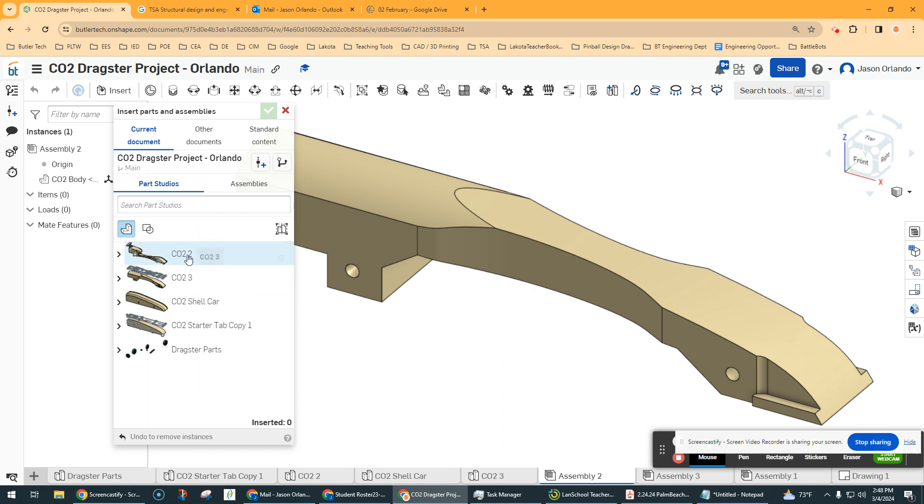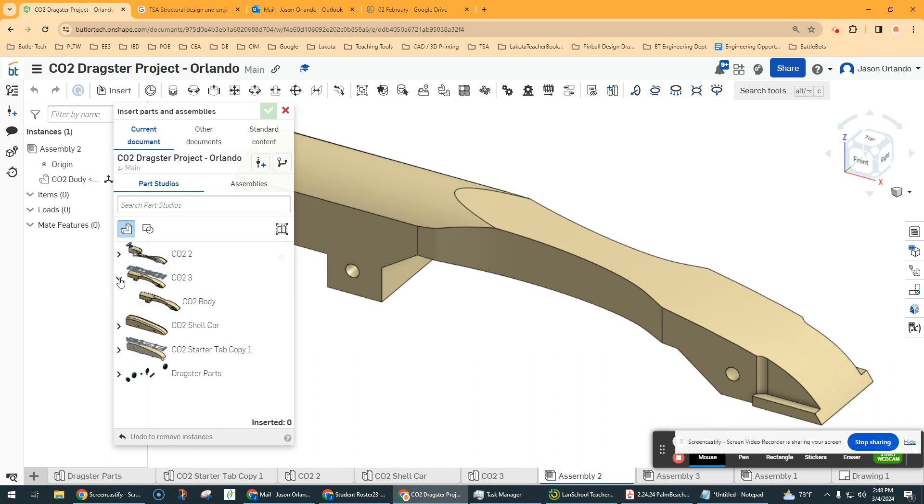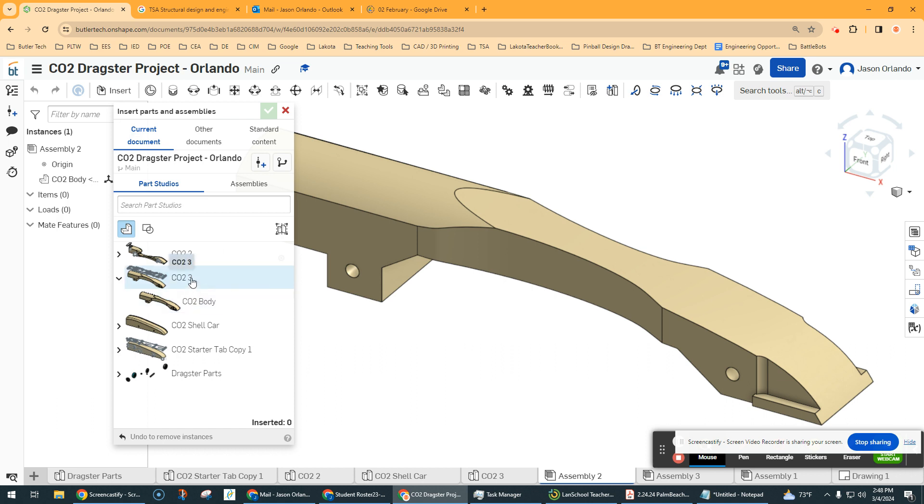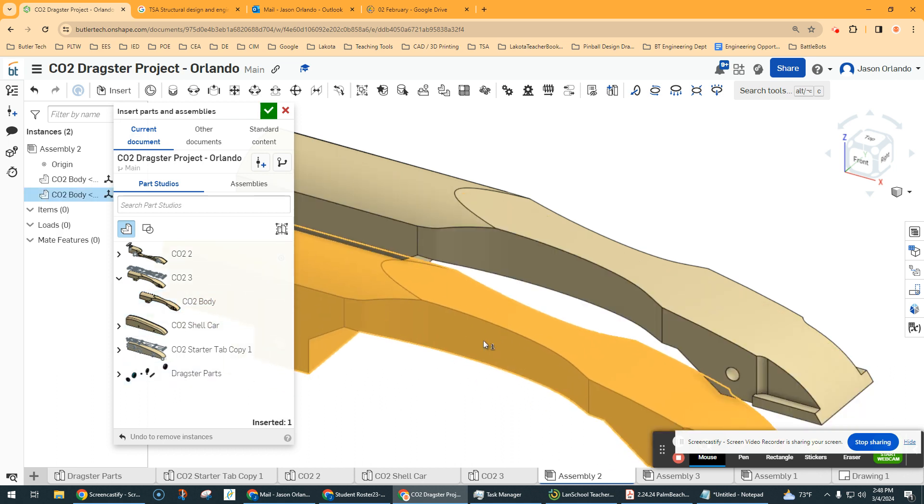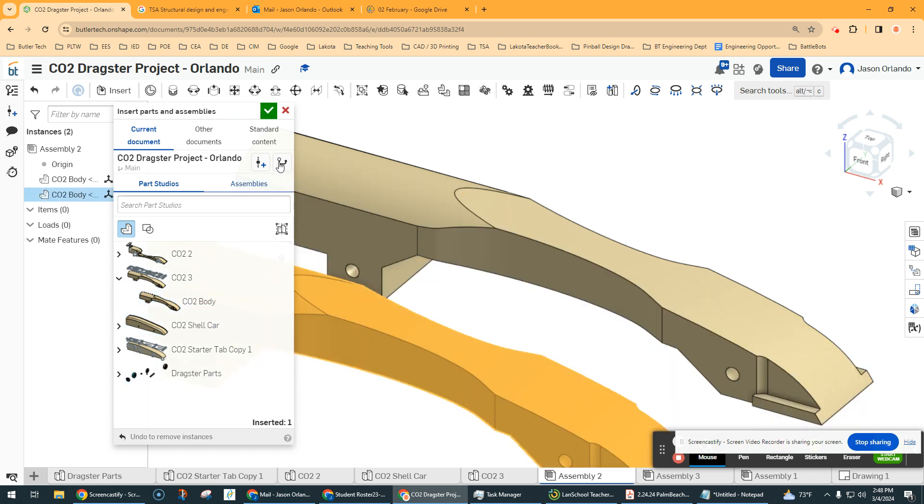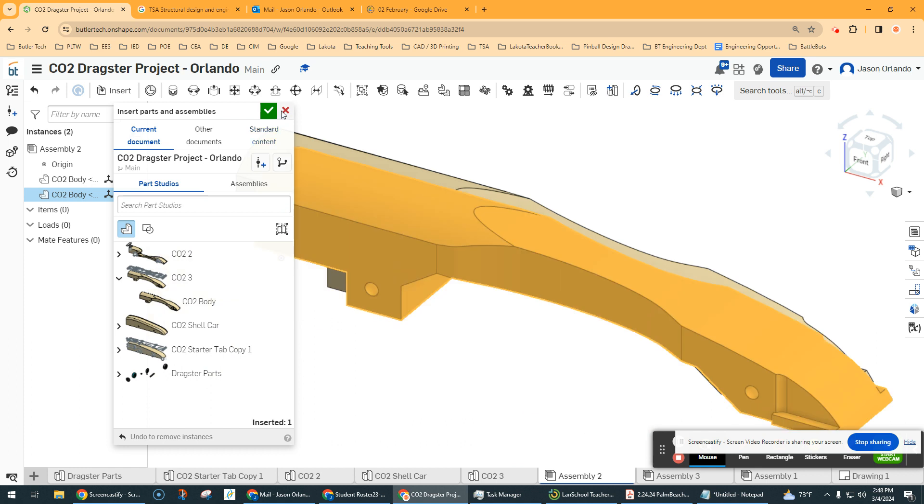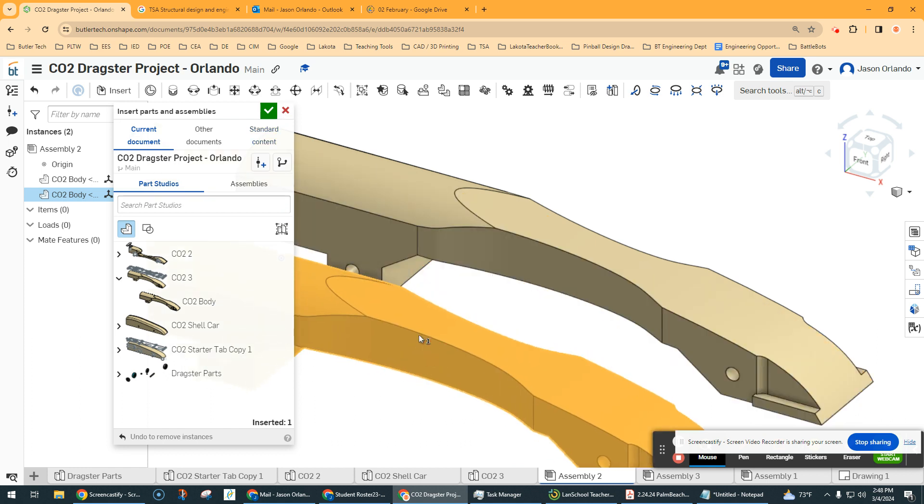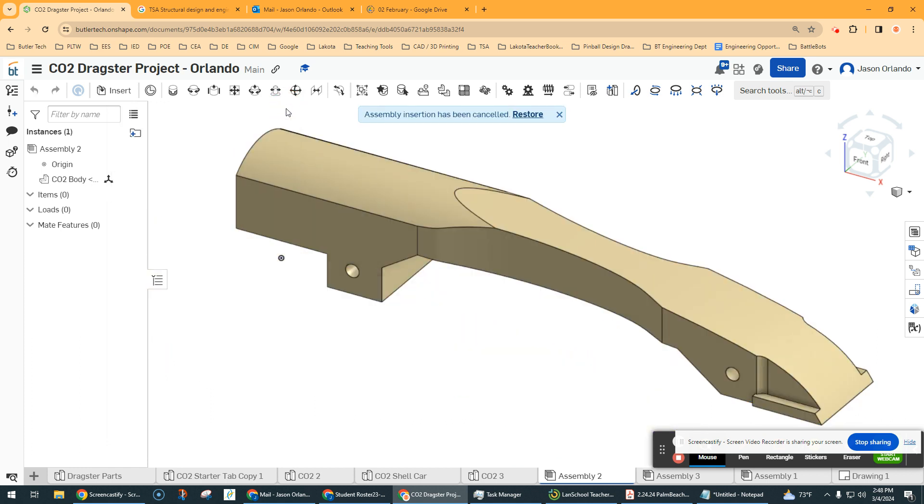So I find the dragster part that I want to bring in, which was this CO2-3. If I expand that, if there are multiple parts in a part studio, you want to click the individual parts you want versus bringing on the entire parts studio where you grab everything. So I can bring on that part. I just bring it over. I'm going to left click to place it, which I've already done. So I'm going to hit the red X.